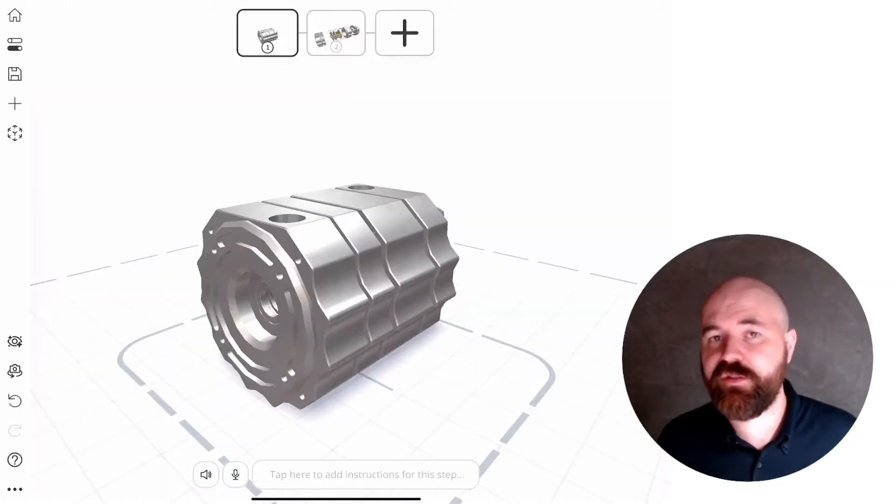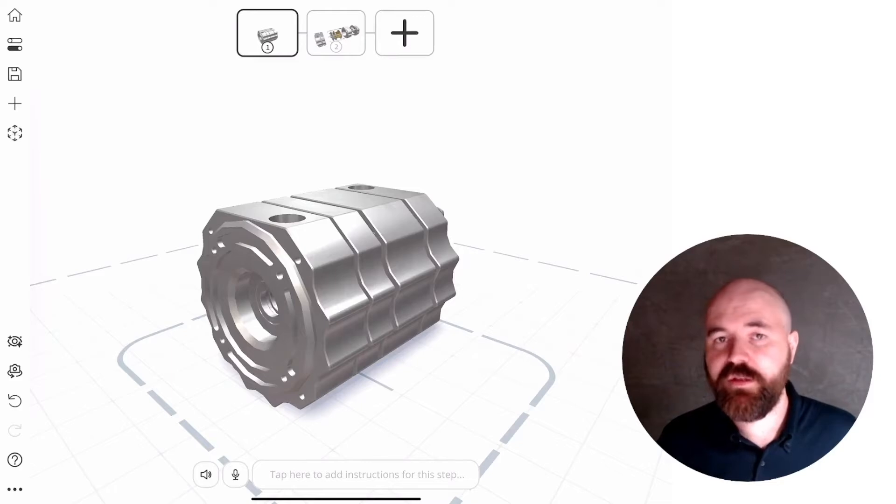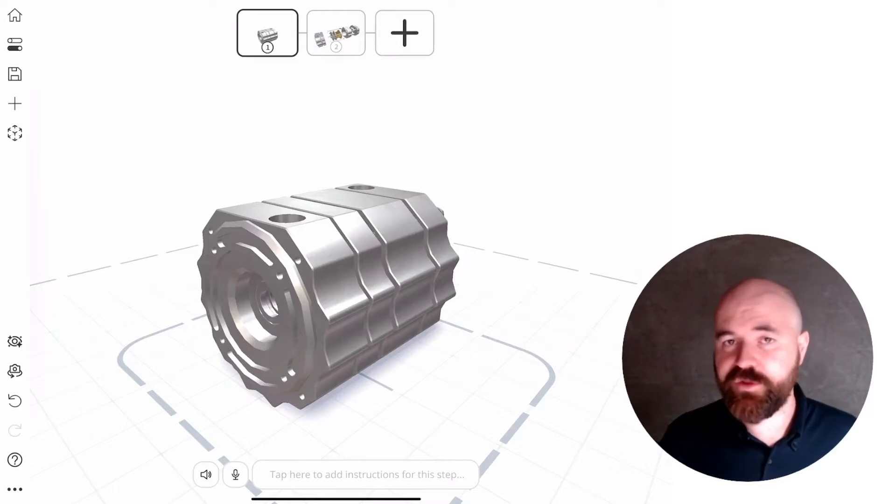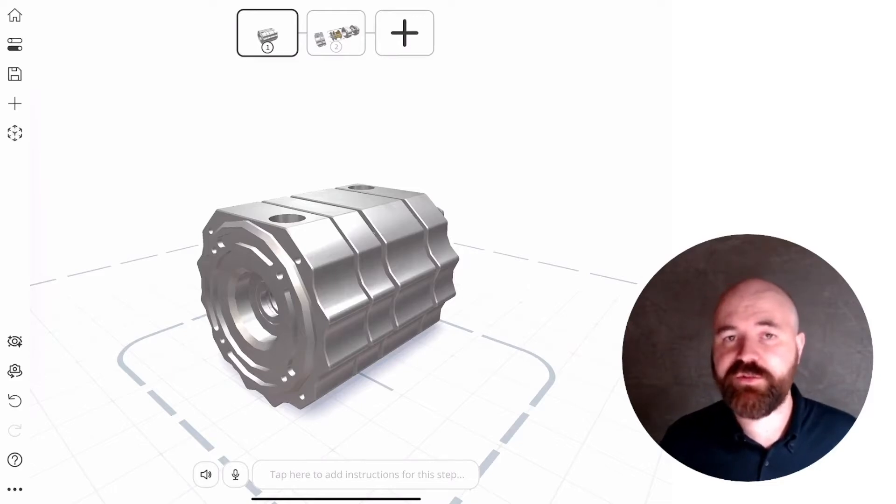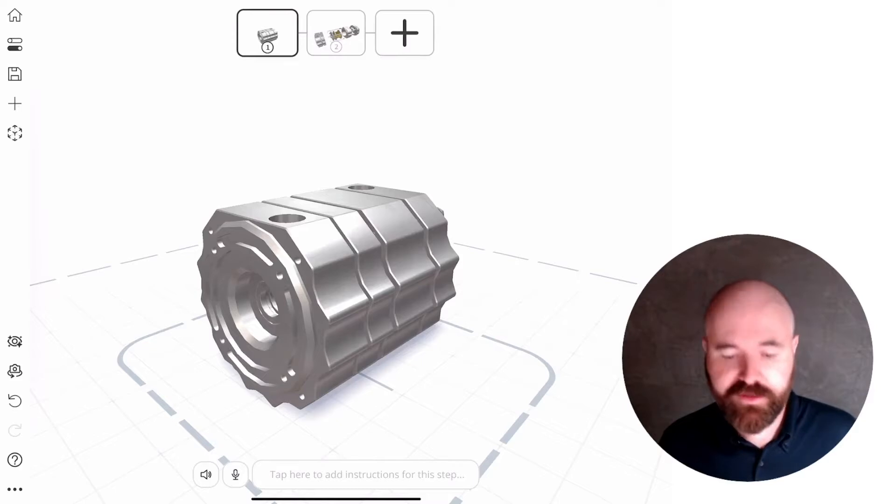To help bring your CAD files to life, the latest version of Jigspace now enables you to spin objects and add animation effects.